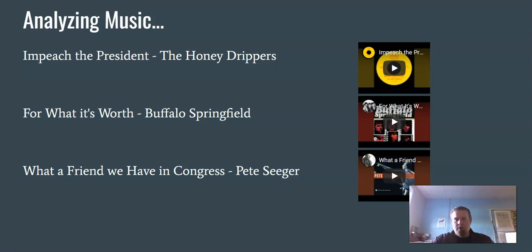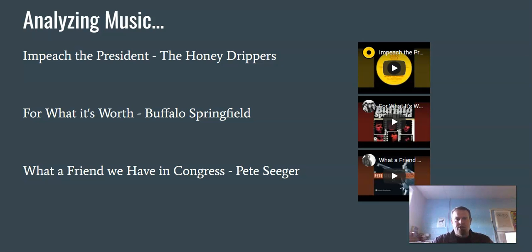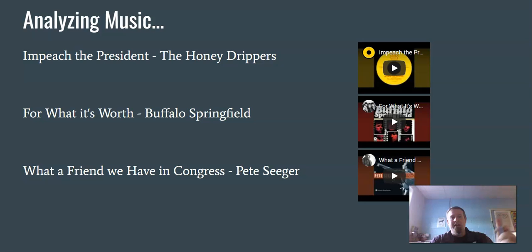For music analysis, you can pick from several clips available on YouTube: the Honey Drippers' 'Impeach the President,' 'For What It's Worth' by Buffalo Springfield, and 'What a Friend We Have in Congress' by Pete Seeger — some of these are older songs. Click and listen to the song, then answer the analysis questions from the slides. Again, you only have to do one song and one image.